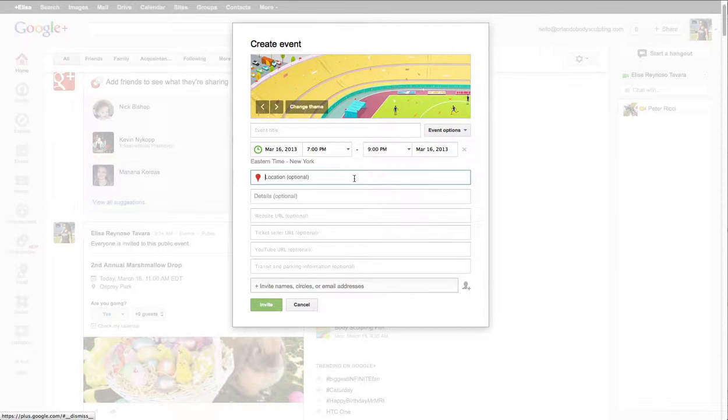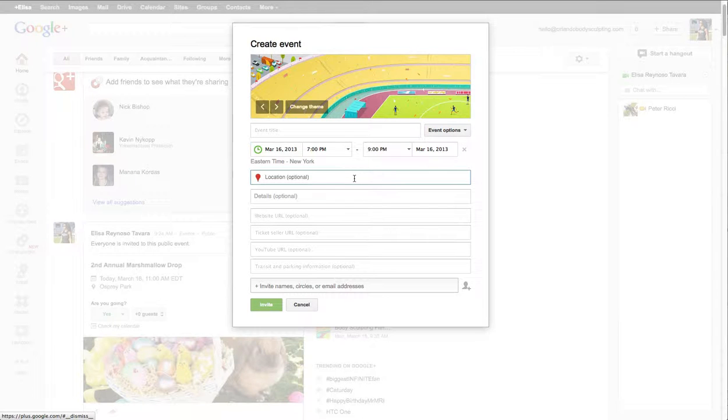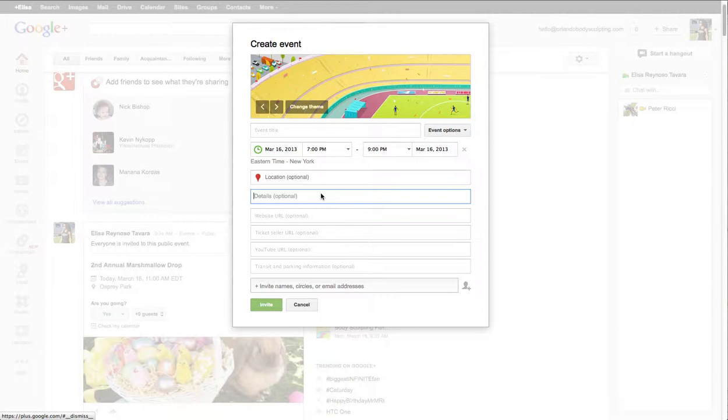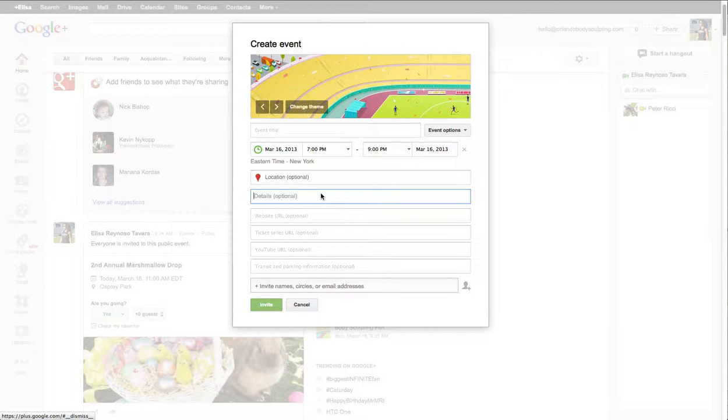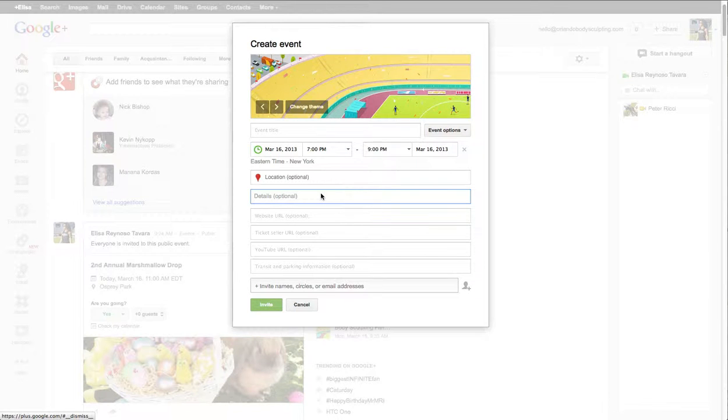This looks up a Google location so make sure it finds the location because then that will include the map in your event and the details, which I would always include one line information about it. Now don't worry if you've got to repeat this a lot because you can actually duplicate events and I'll show you how to do that in a second.